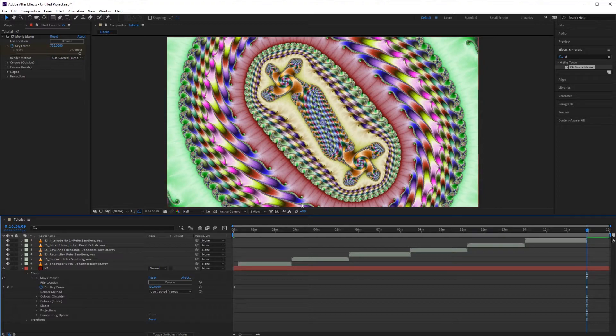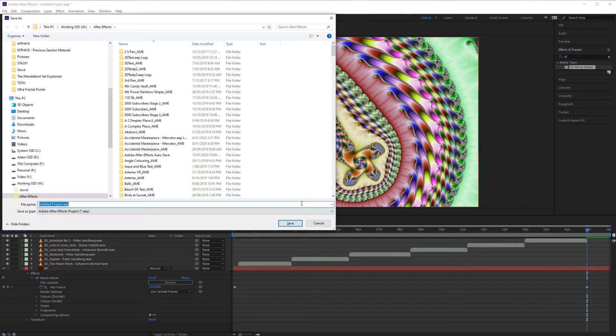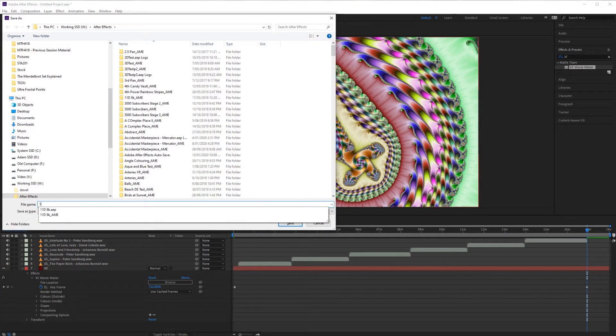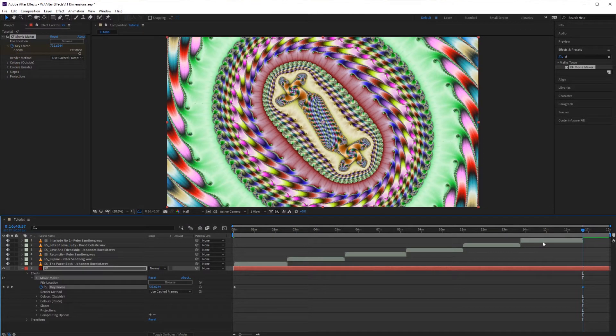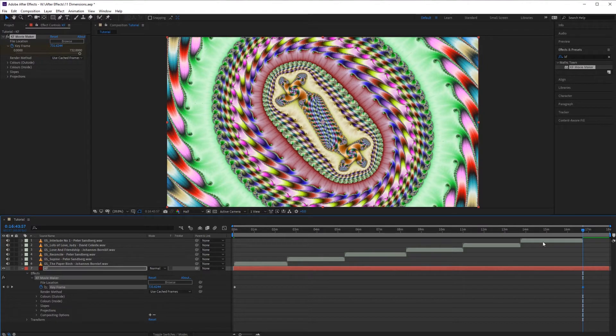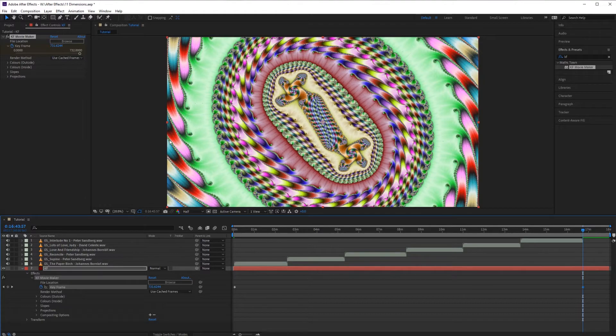Now it's probably a good time to save the project. Okay I've just zoomed in to align the music a little bit more accurately. Now it's time to export.